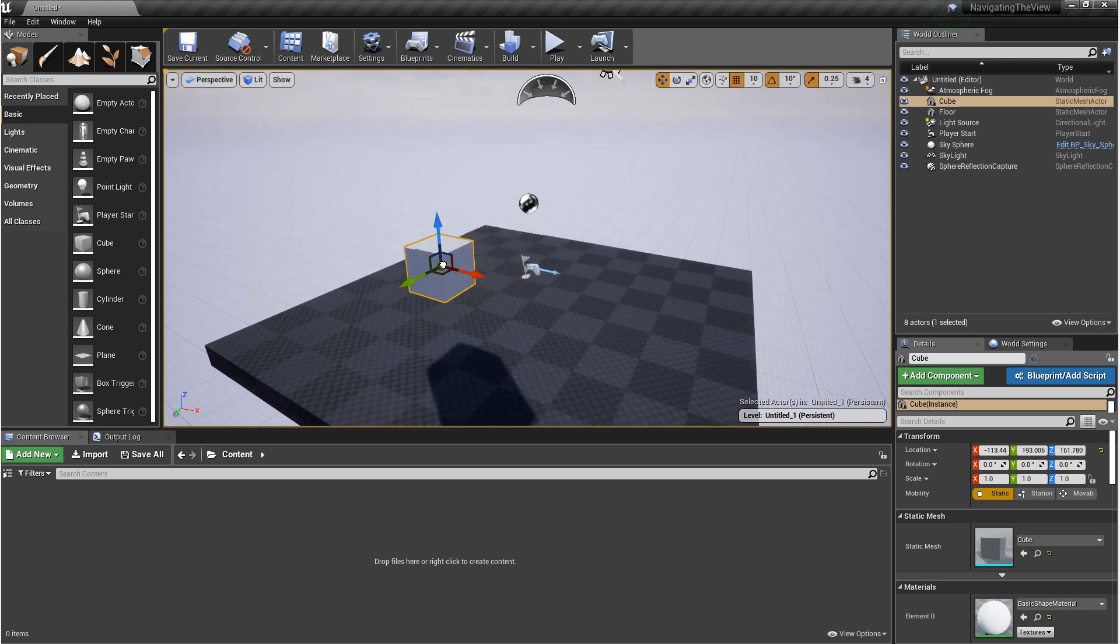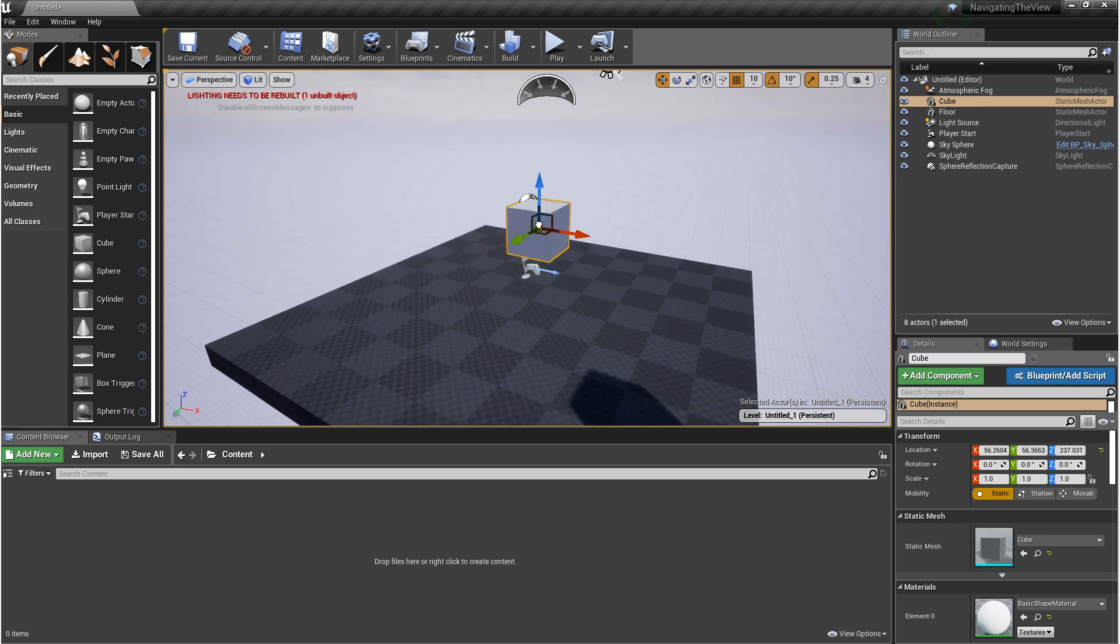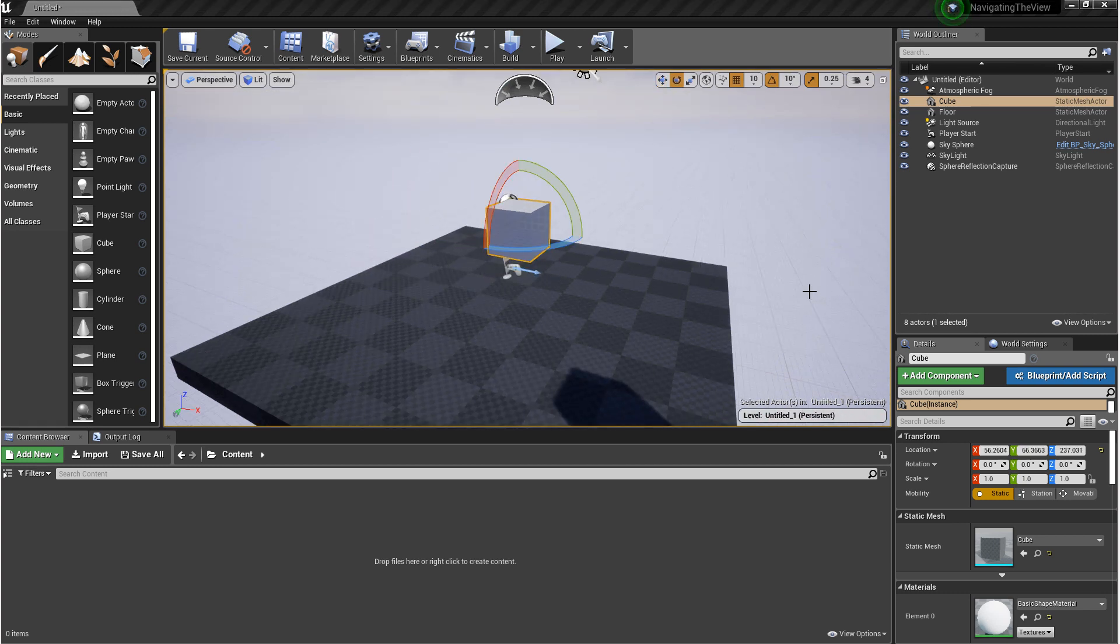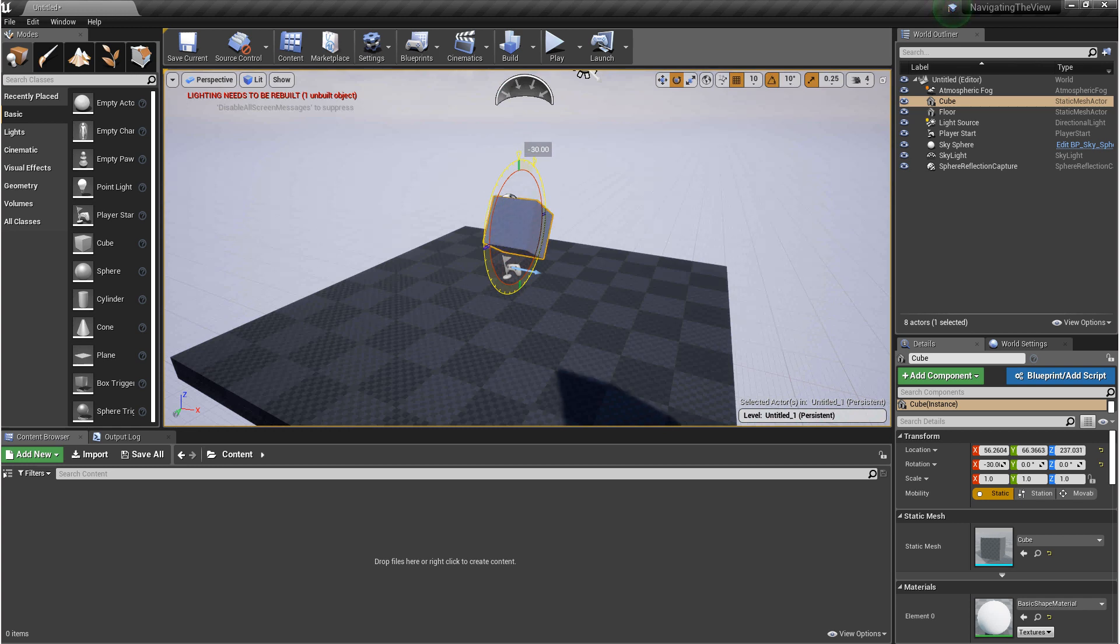In Rotation Mode, you can rotate an object on three axes: pitch, roll, and yaw.